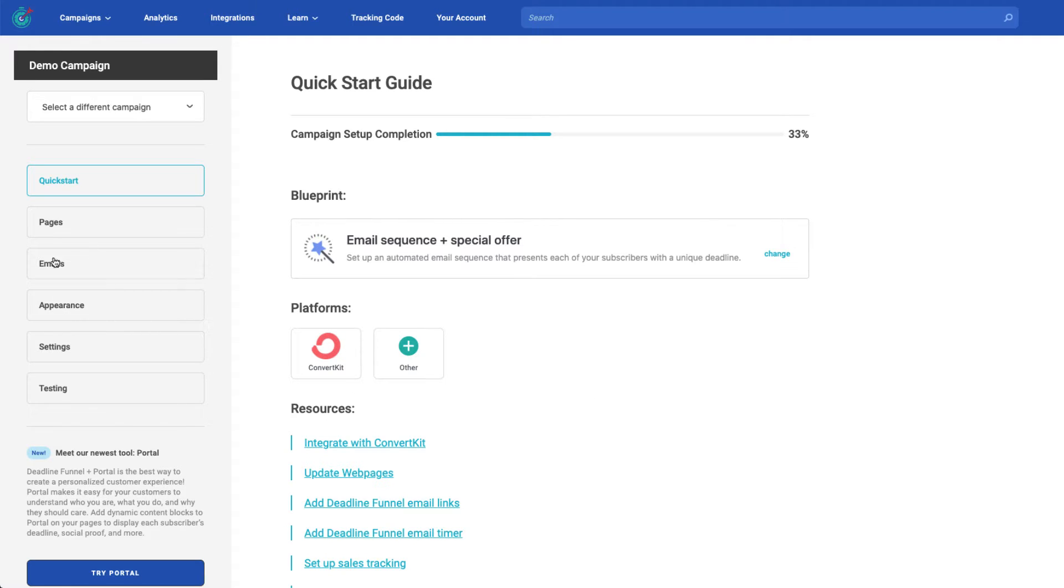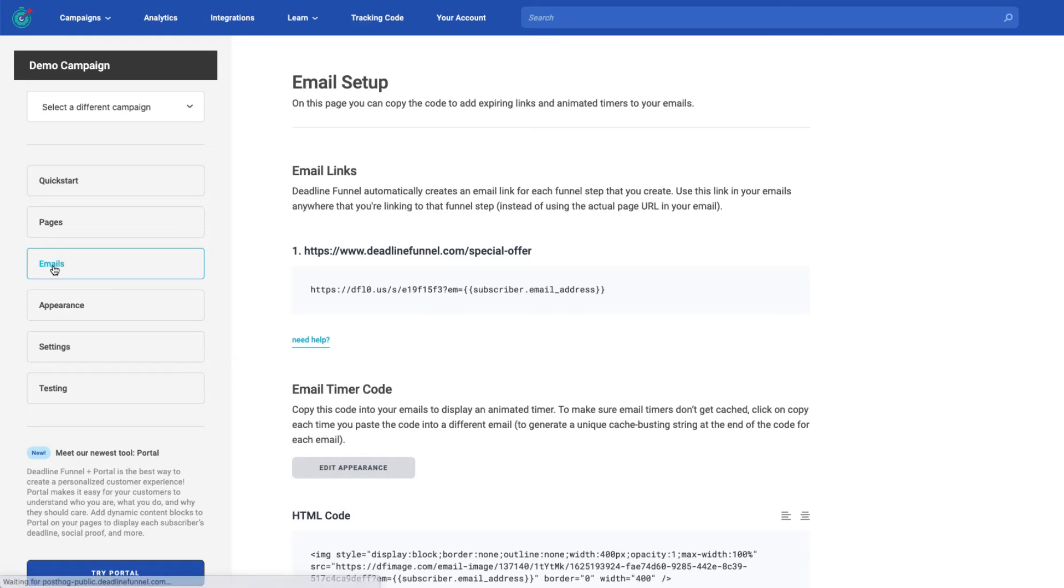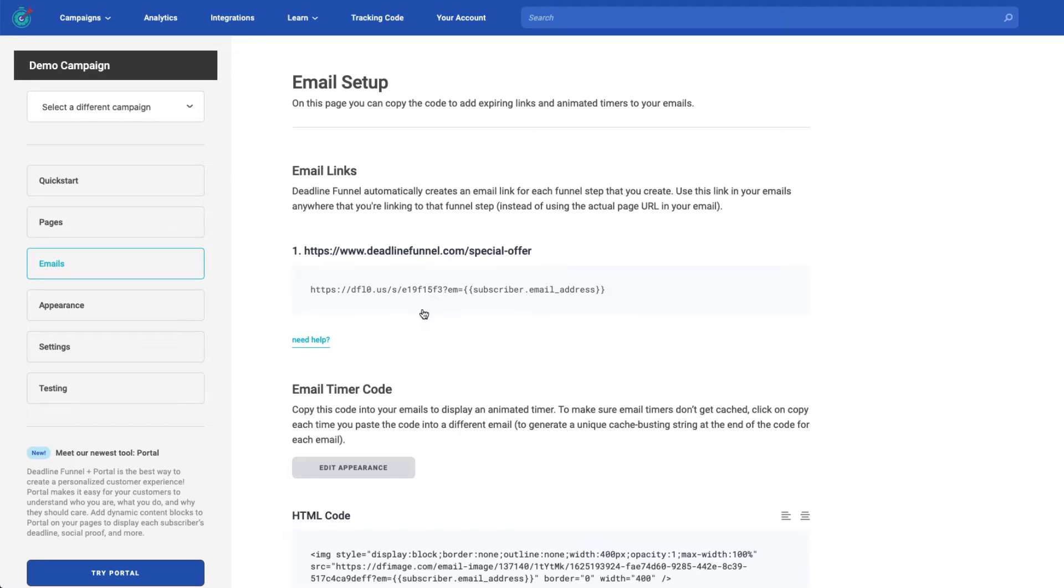Once inside, you're going to see a list of the different emails for the different landing pages you've added for your campaign. Select and copy the link for the page that you want to go to inside of the email. I'm going to copy this one as I only have one link in this campaign.